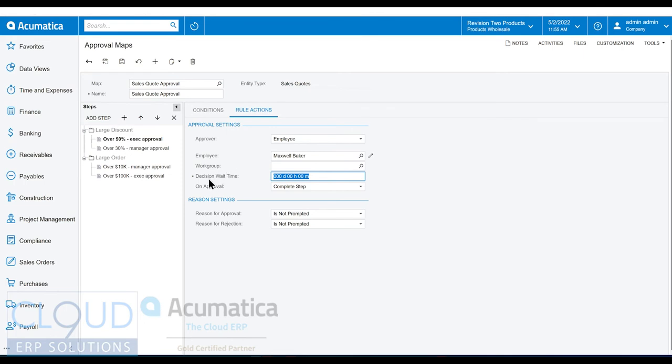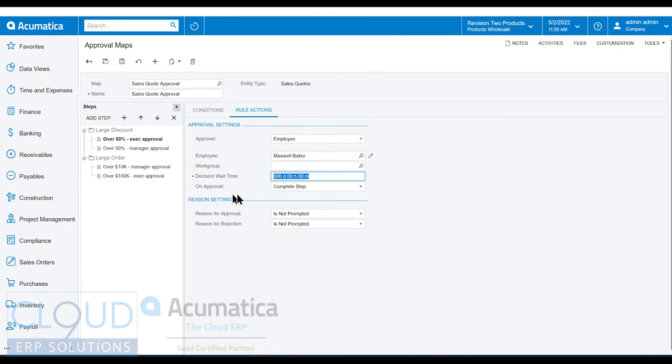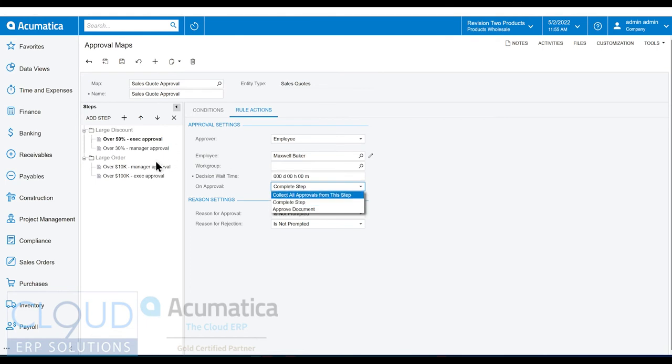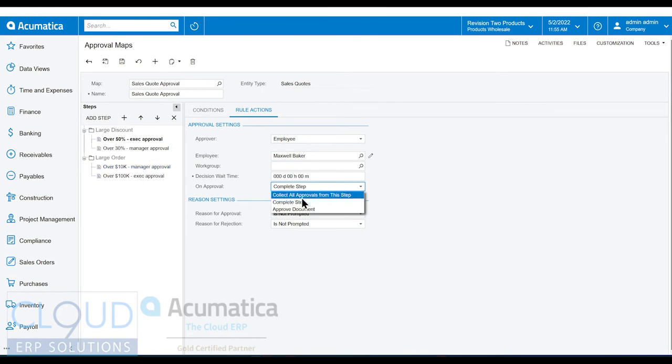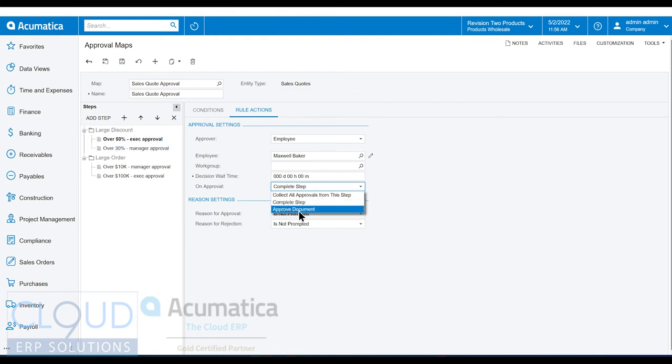The next option is the wait time. So if Maxwell Baker is on vacation and we let so much time expire, it can go into the next step. And then on approval, once we approve this, we could just complete the step, which means it'll go to the next one. Or we could require that we go to all approvals, we collect all approvals. Or if this is the only thing needed, we could stop right here and approve the document and let it be on its way so that a quote could be converted to an order.